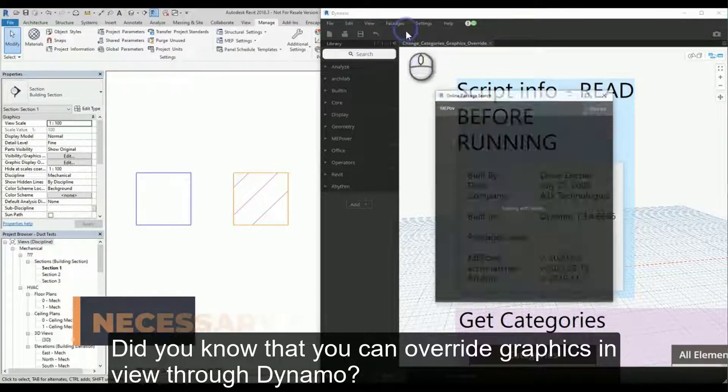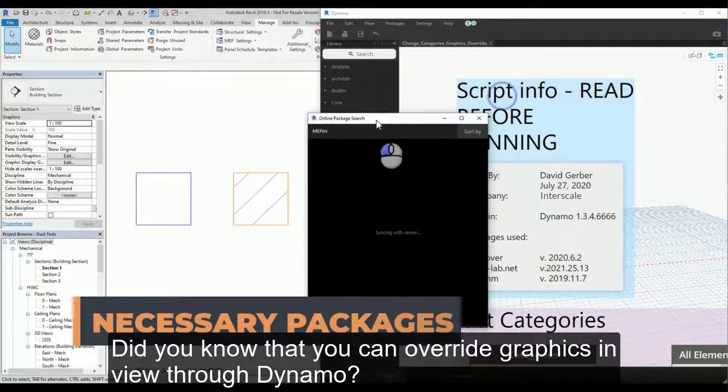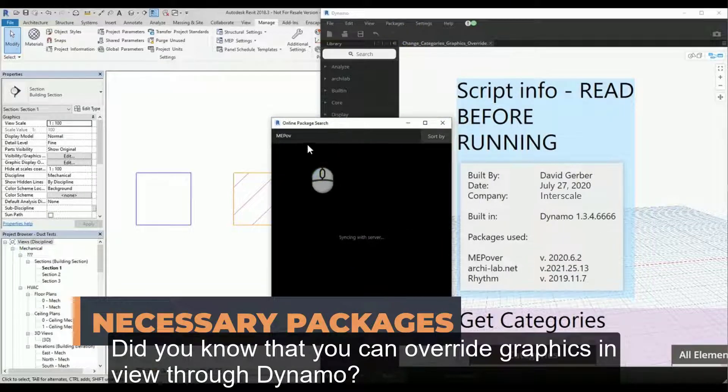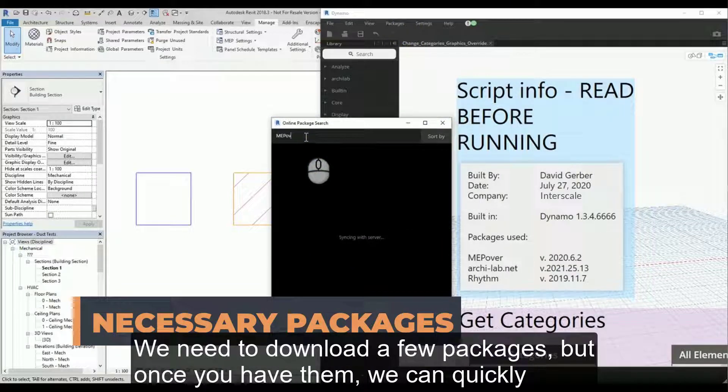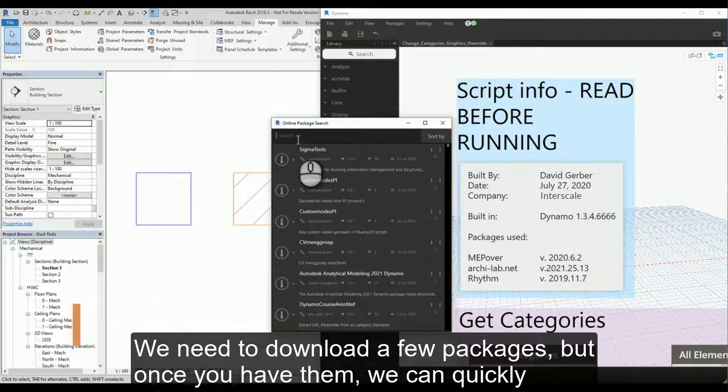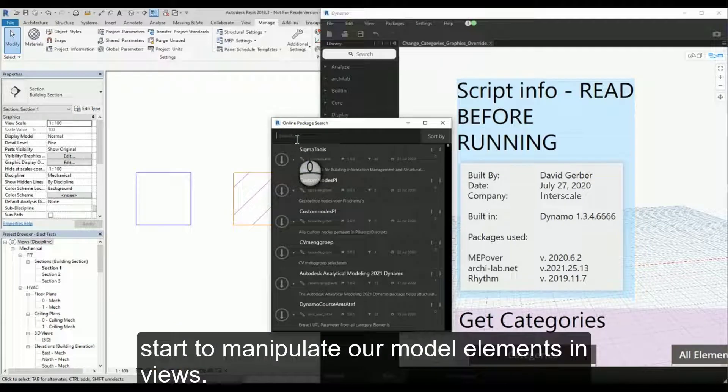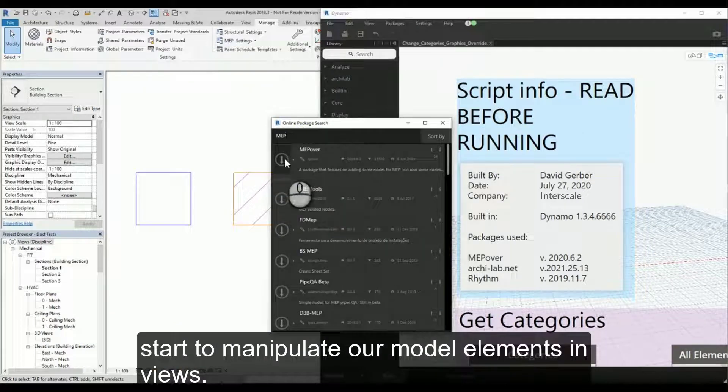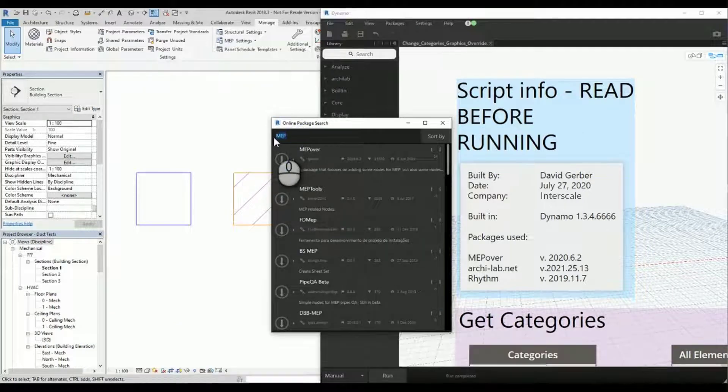Did you know that we can override graphics and view through Dynamo? We need to download a few packages, but once you have them we can quickly start to manipulate our model elements in Views.